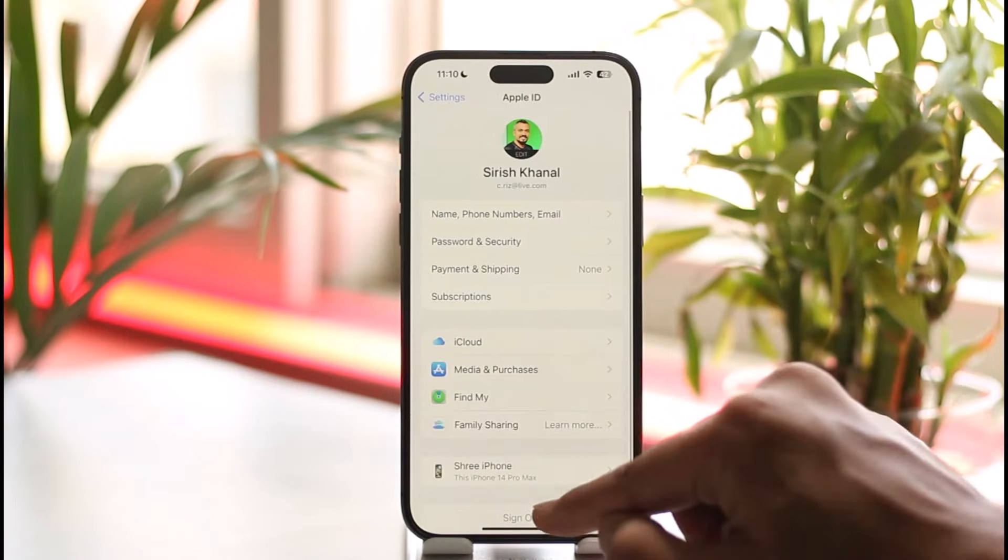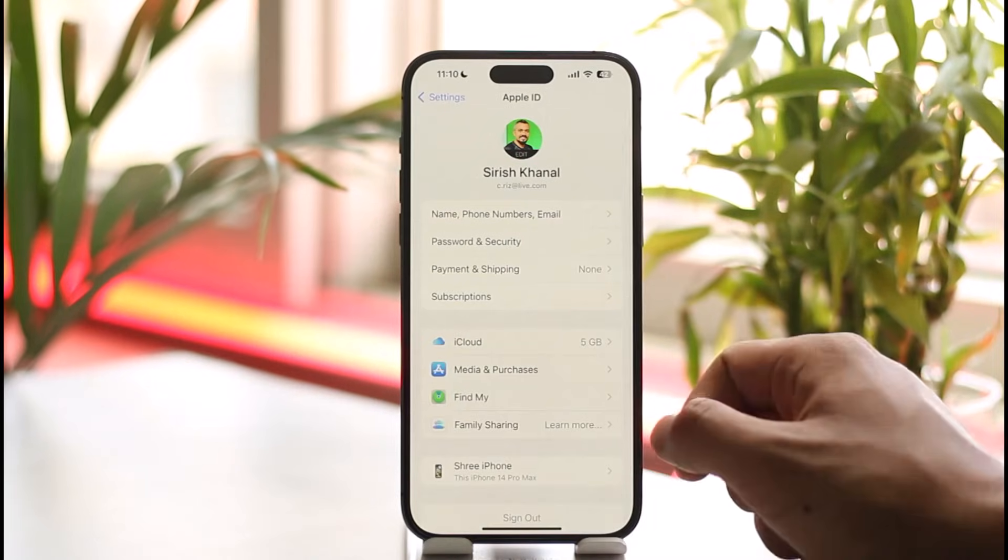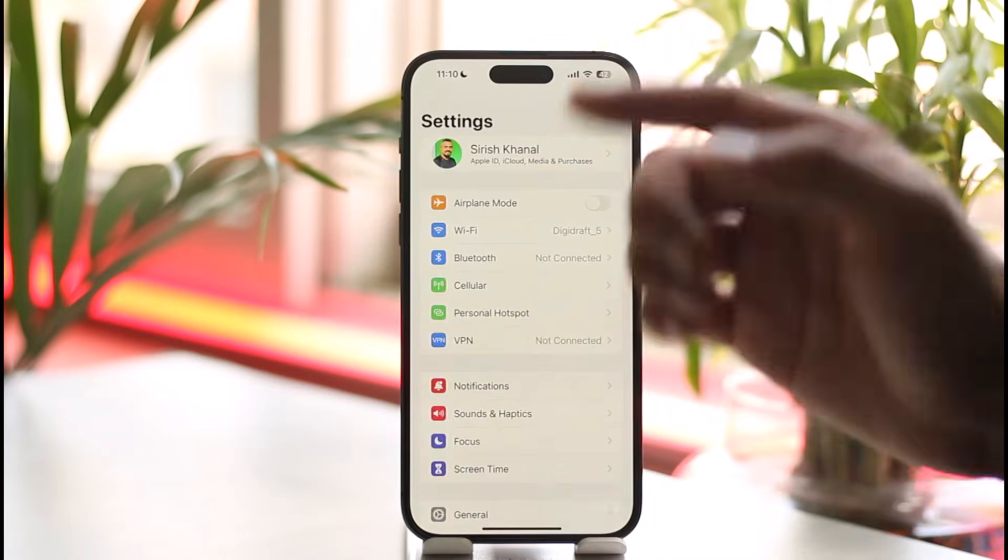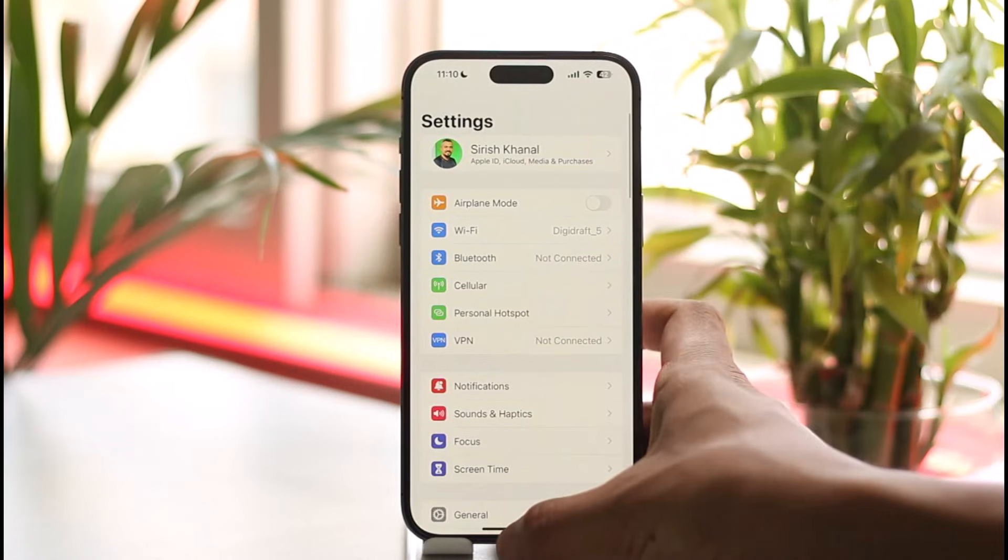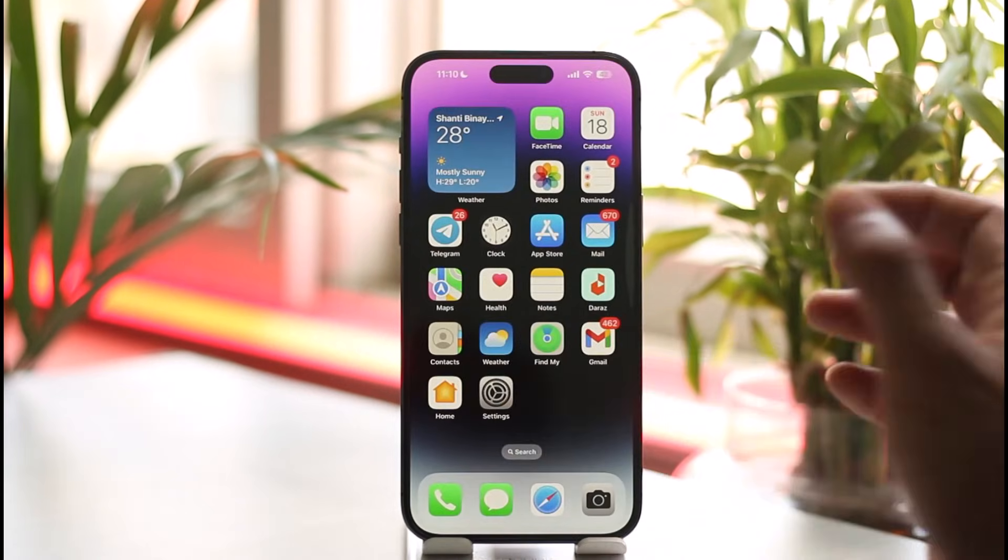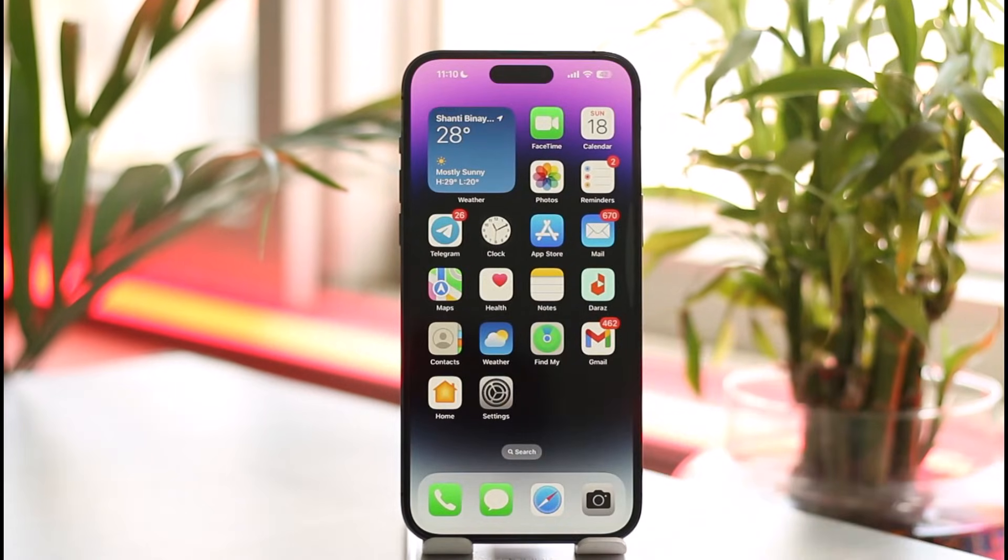You'll find the sign in option - enter the email, password, verify with your email and phone number, and you should be good to go from there onwards. This way you can log into Apple ID on another iPhone.